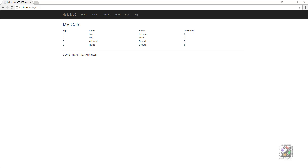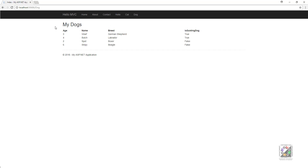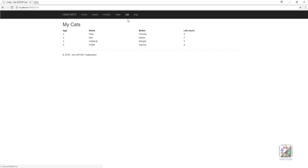Hey everyone, welcome to your next tutorial. We carry on this week with object-oriented programming. As you can see, we're going to build on last week's tutorial where we had our table of cats and our table of dogs, and both of these were handled by classes which both inherit from the pet class.